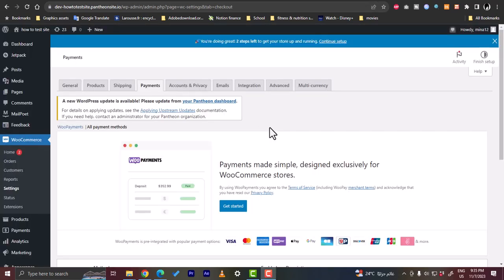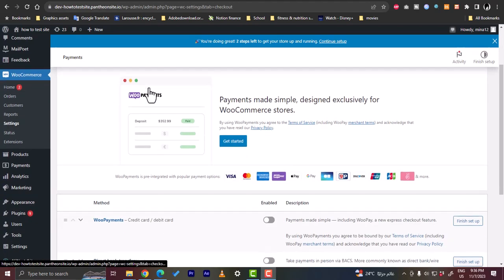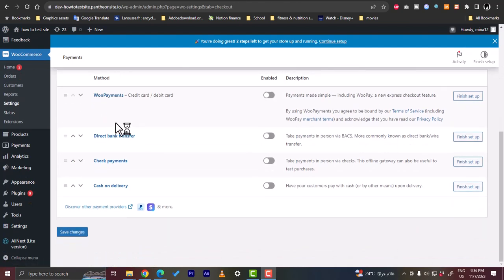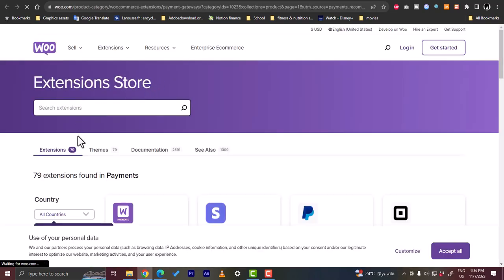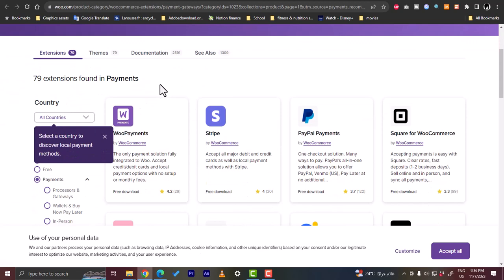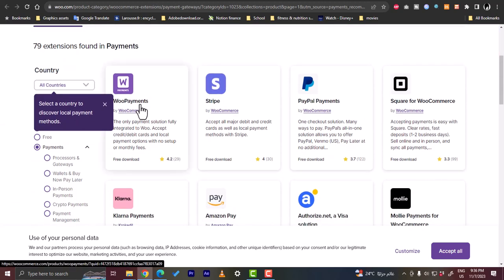The first method: on the Payments page, you have many payment methods listed. What you want to do is click on 'Discover other payment methods' or payment providers. Click on it and it'll open a new tab to the extension store, from which you can install payments. Here you can install Stripe, PayPal, and other payment methods.